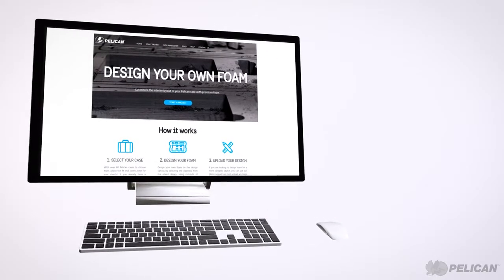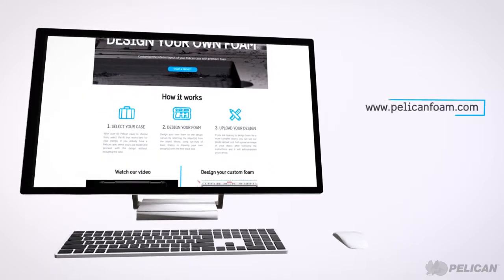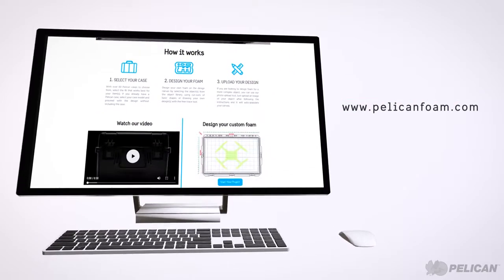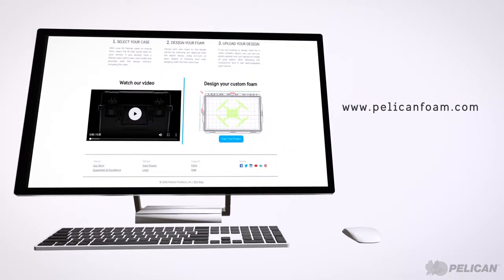Welcome to PelicanFoam.com, where you can customize the interior layout of your Pelican case with premium foam.